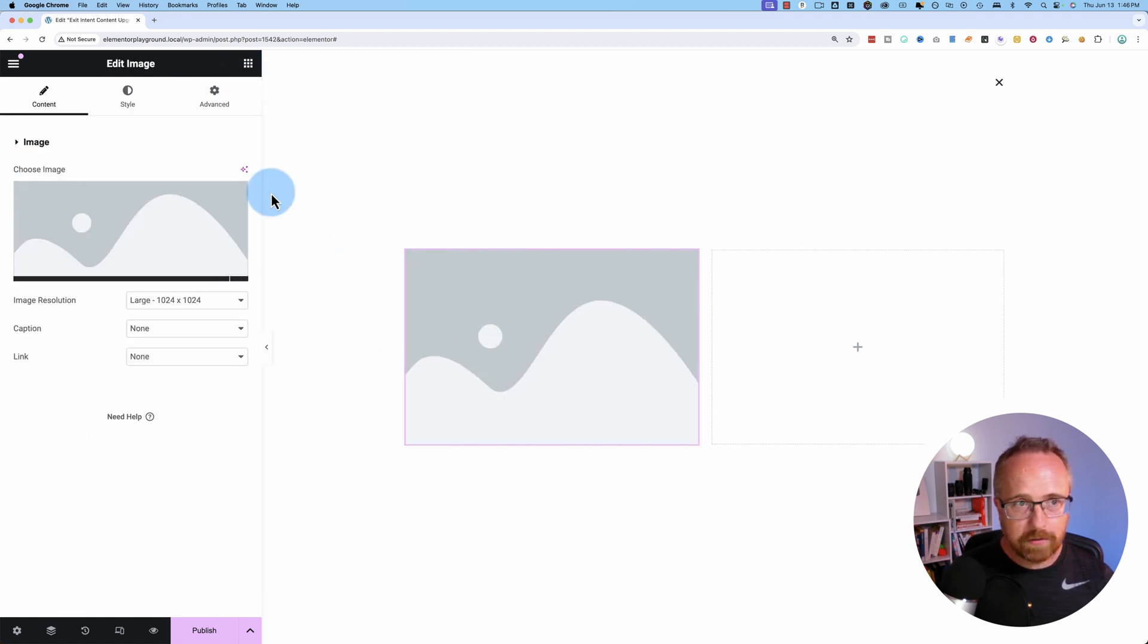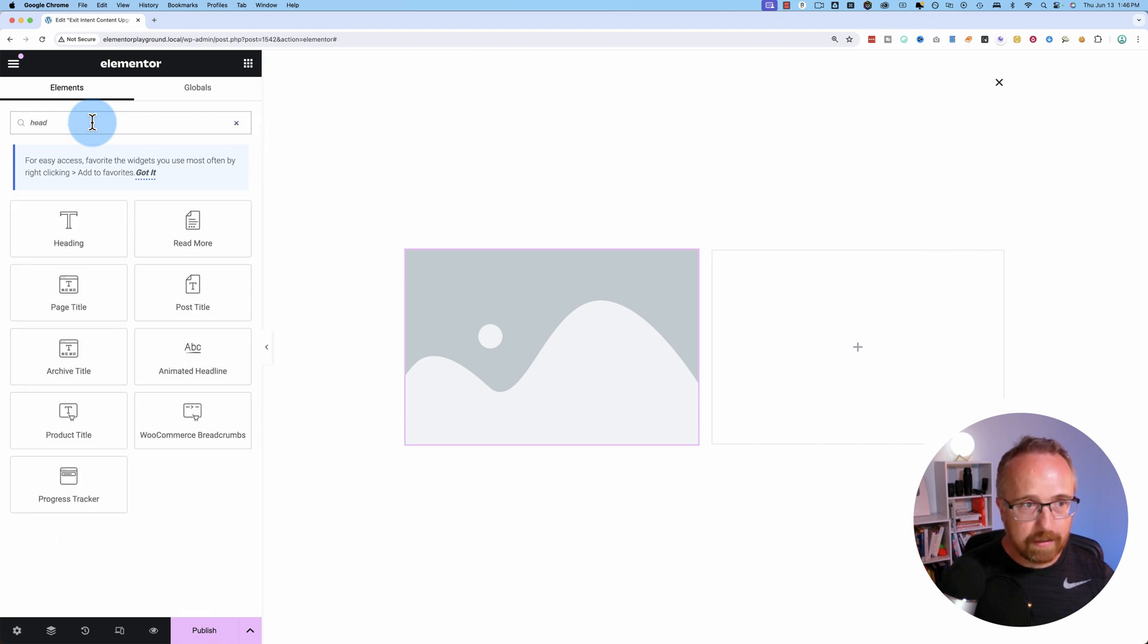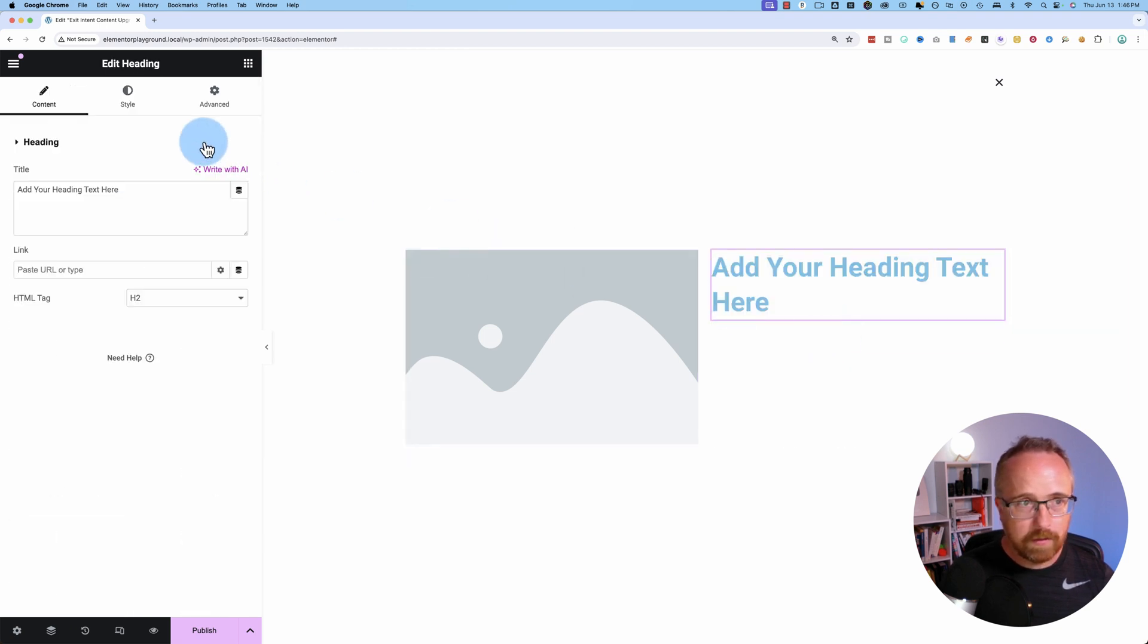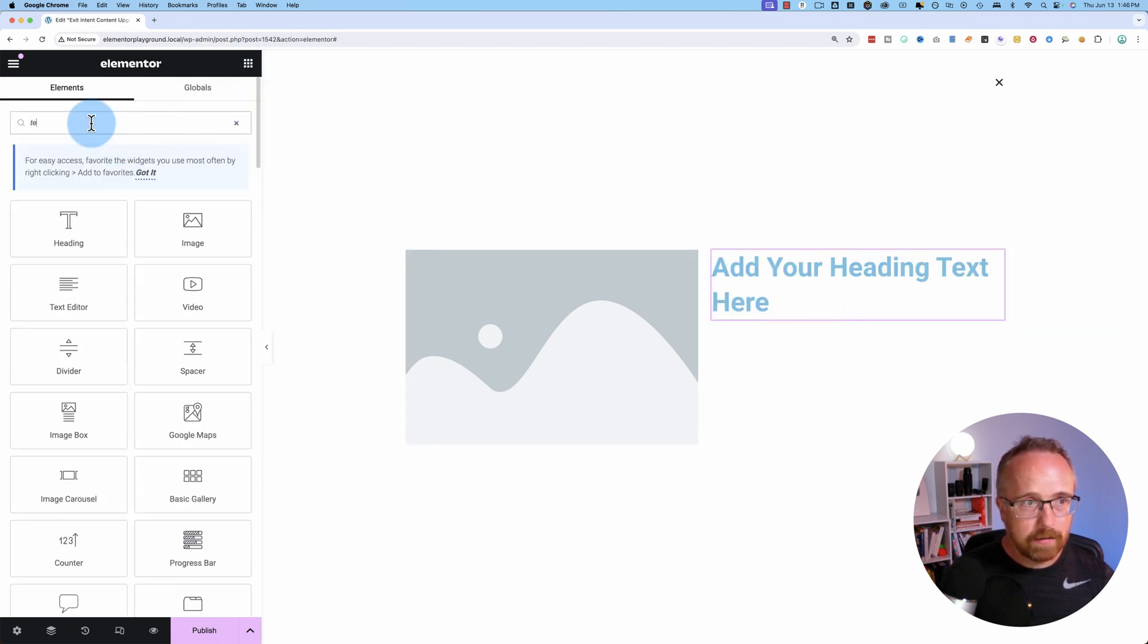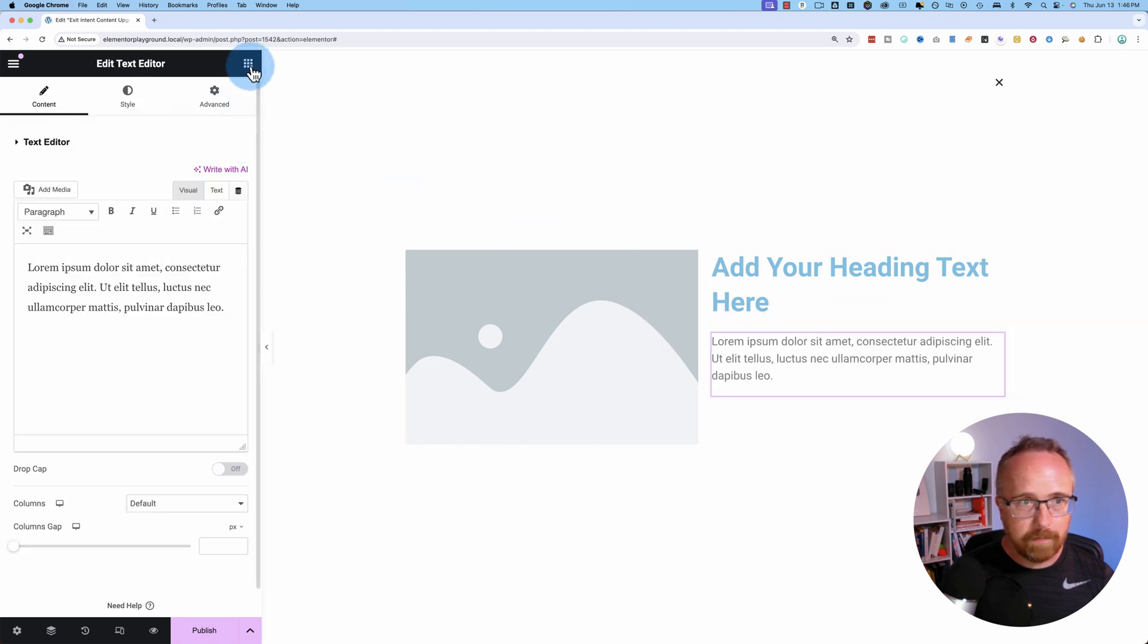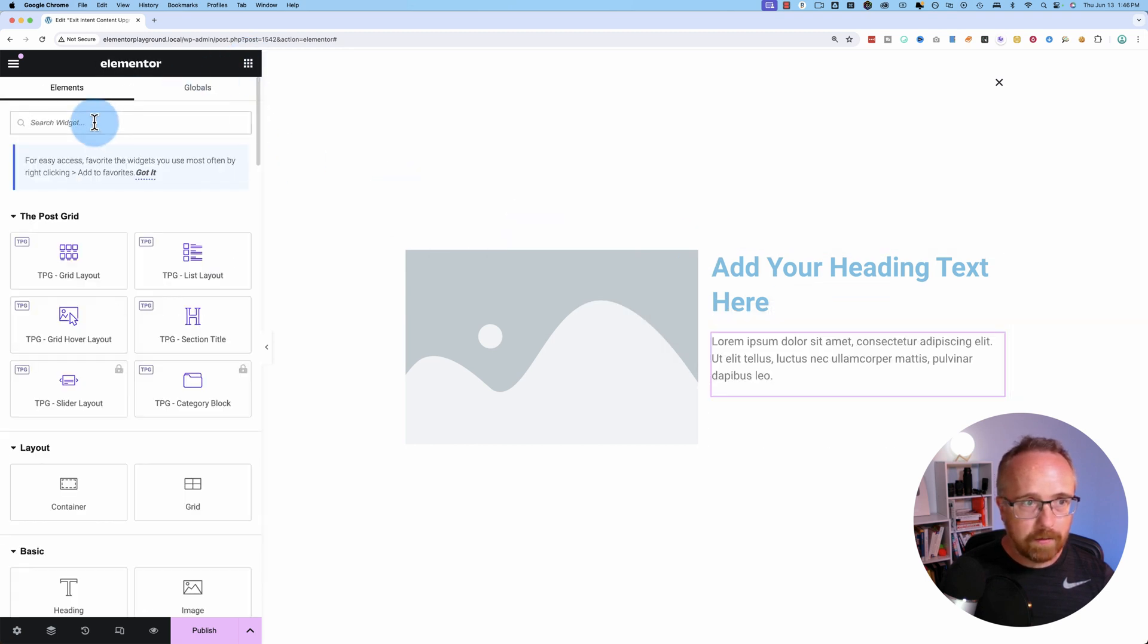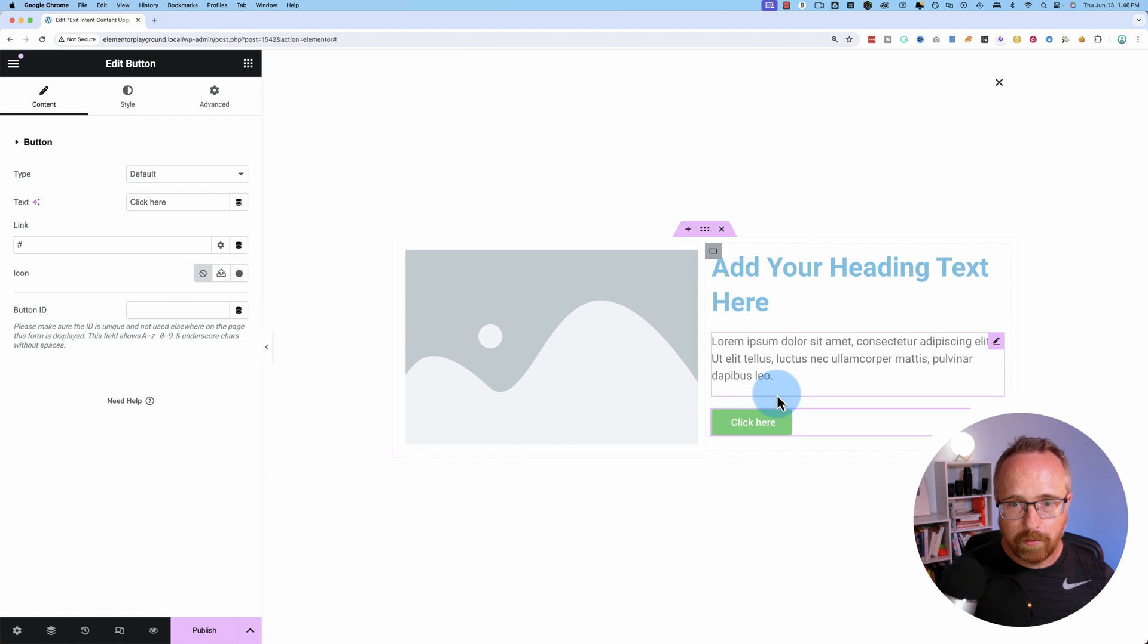Let's add in the elements that we want to add first. I'm going to add an image over here. I'm going to add a headline over here. I'm going to add text editor right there. And I'm going to add a button right there.